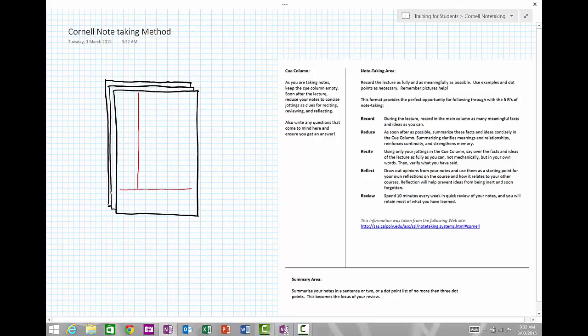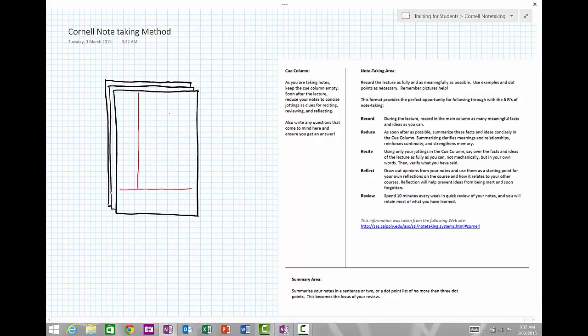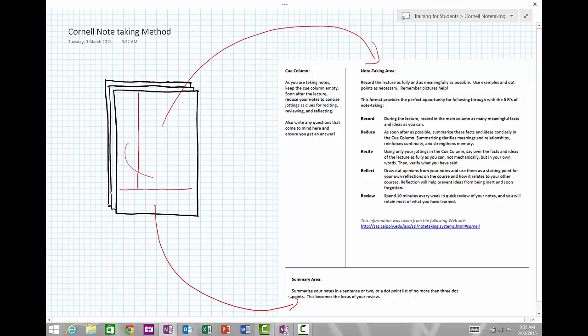The top, largest pane is the area that you take your notes in. The pane at the bottom is for your summary, and the pane down the left-hand side is what we call the Q column. Let's go through what the function of each of those areas are.